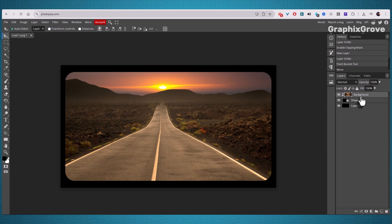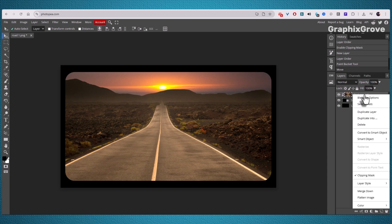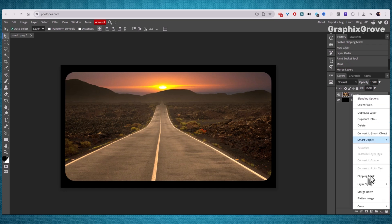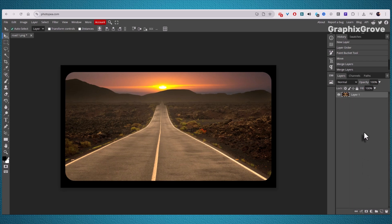Once you are happy with the result, it's time to tidy up. Right-click on the Layers and choose Merge Down. This combines your photo with its shape and background into one layer, making it easy to save and use anywhere.